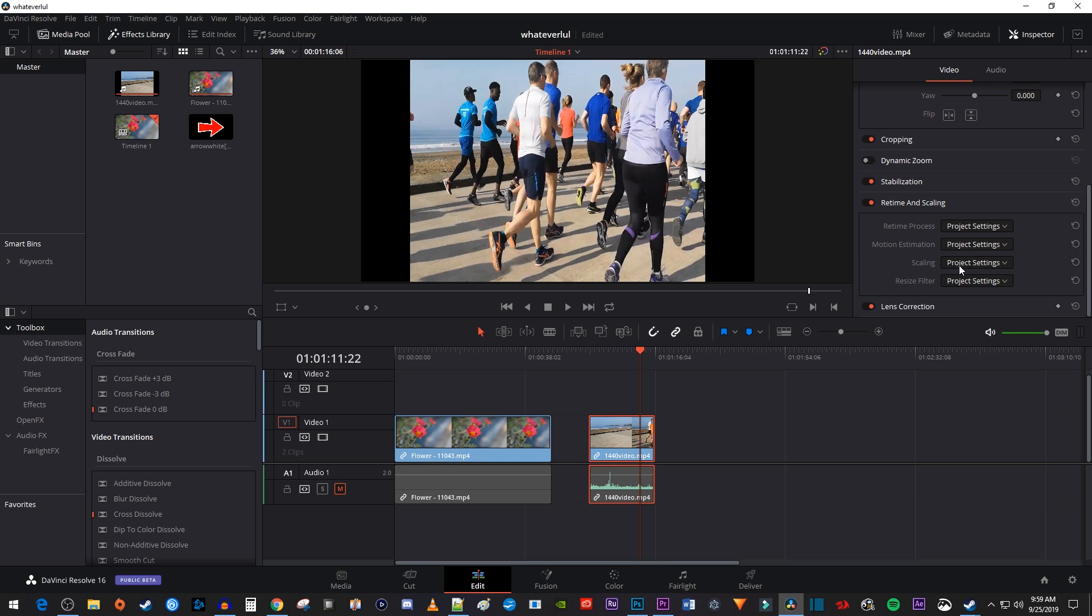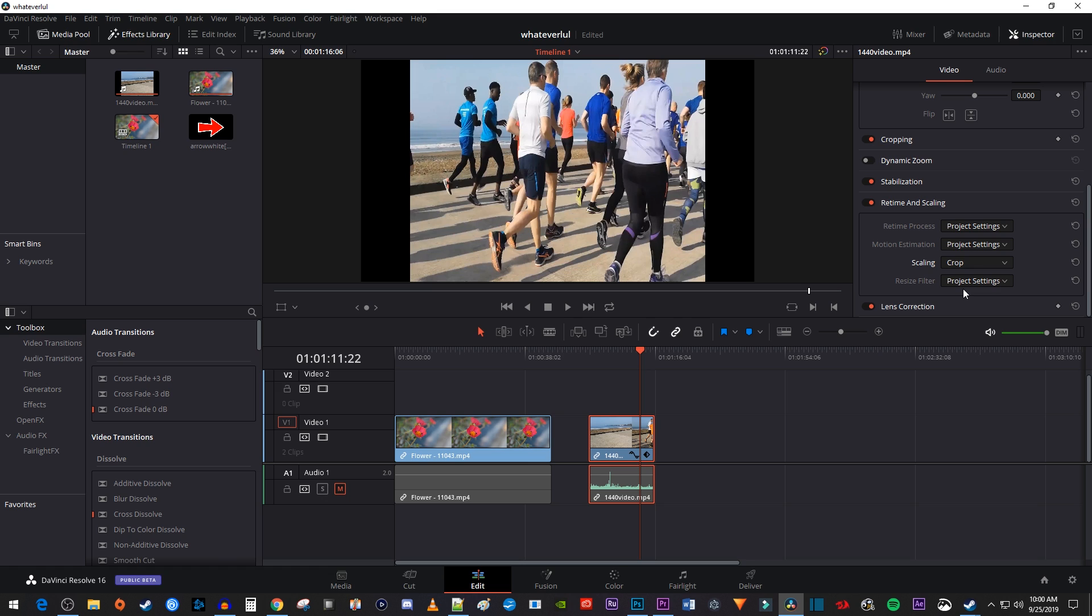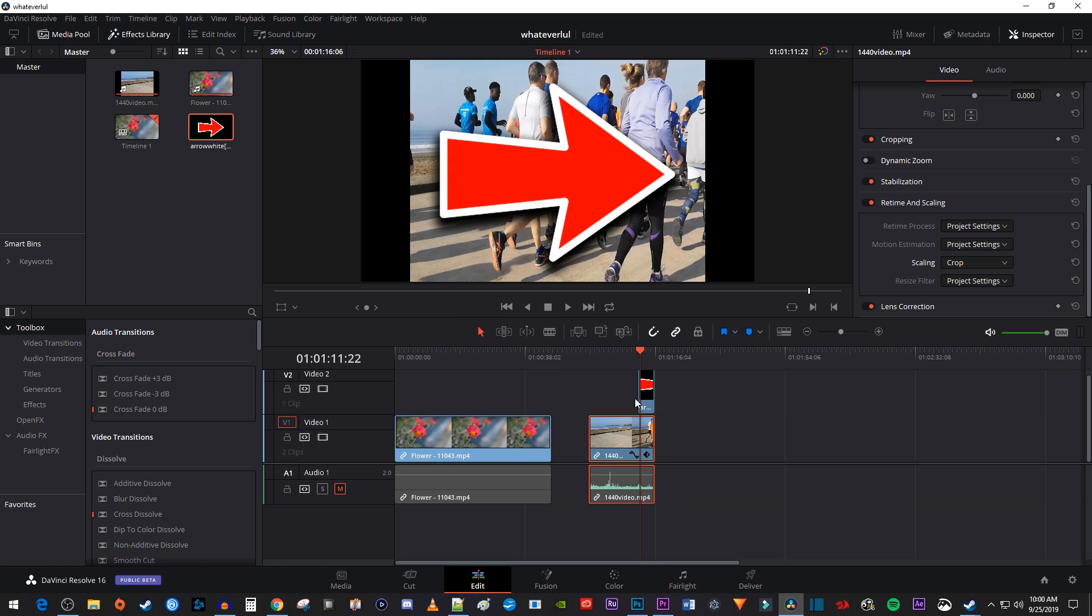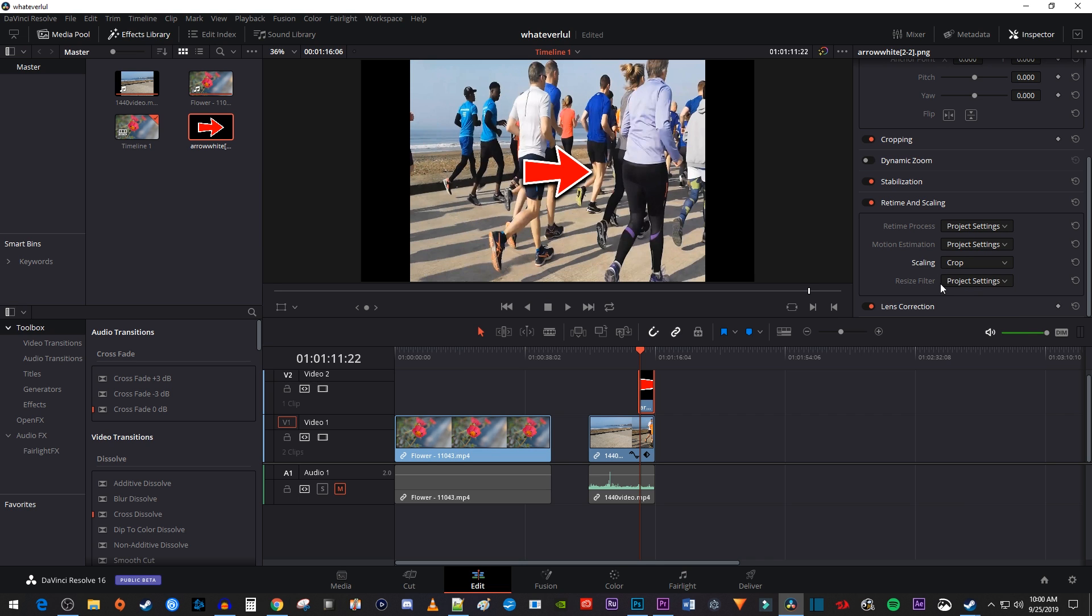Select the scaling dropdown box where you'll see a number of options for resizing your video. The first is crop, which will just set your image or video to its original resolution and center it in the middle of the frame. This is useful if you drag an image onto your timeline and just want it at its original size.